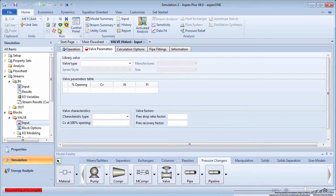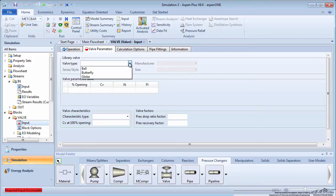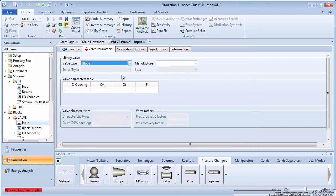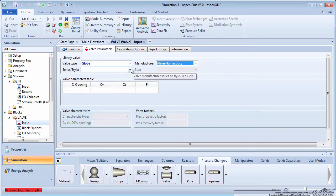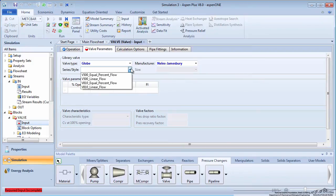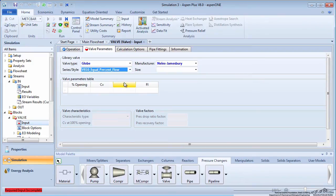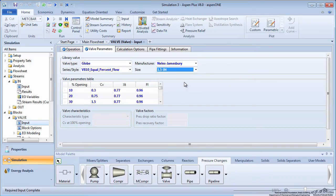Next, go to the Valve Parameters tab. Choose the globe valve as the valve type, and choose the default manufacturer. Select V810 equal percent flow as the series style, and the size is 1.5 inches.